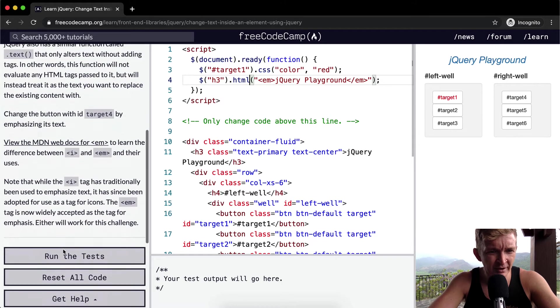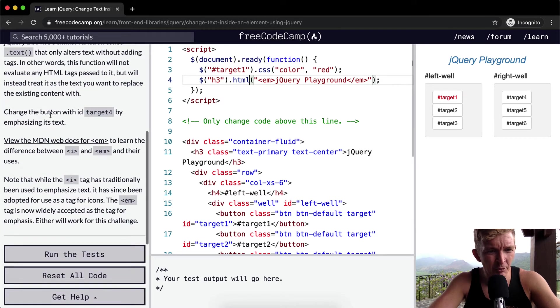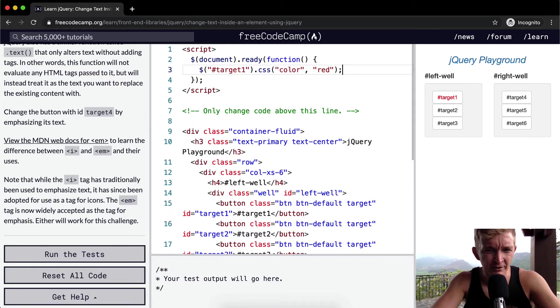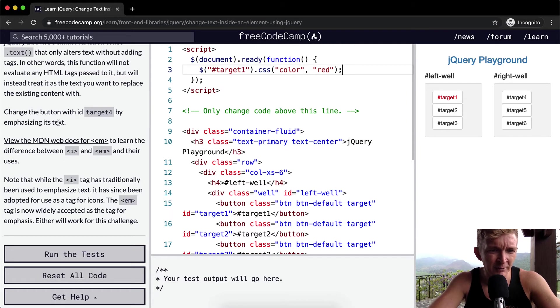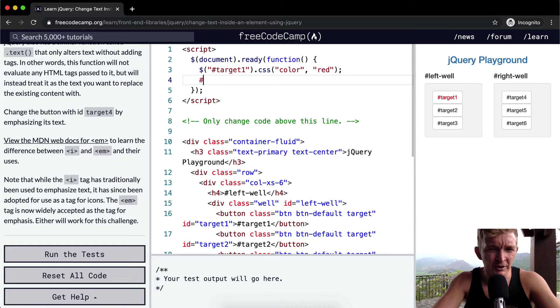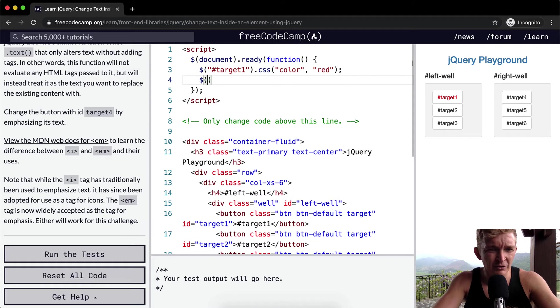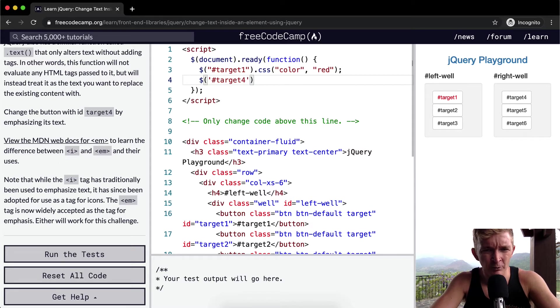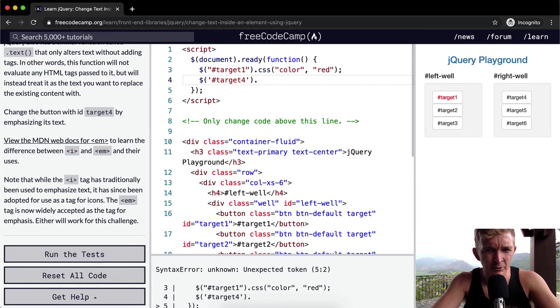Changing the button, change the button with the ID target4, let's get rid of this, by emphasizing its text. Okay, cool. So we can change the button with target4, so the ID is target4.